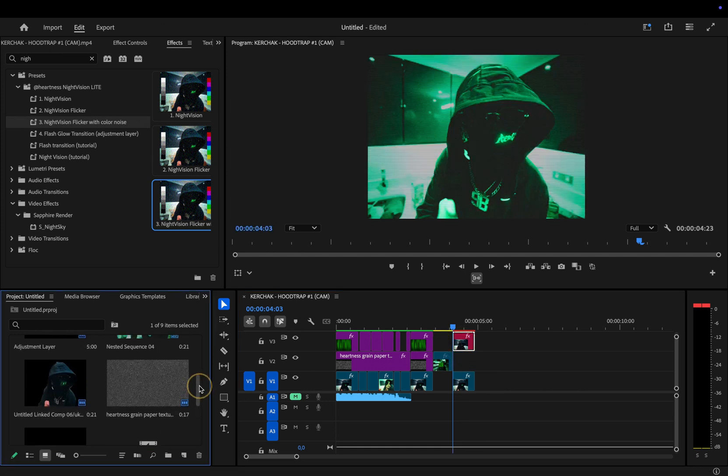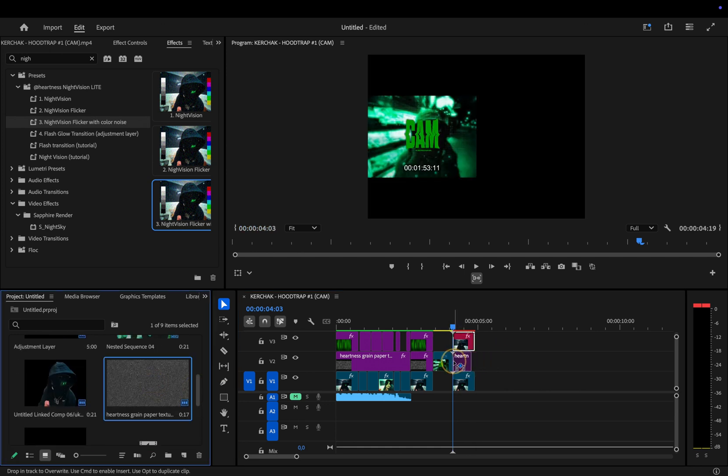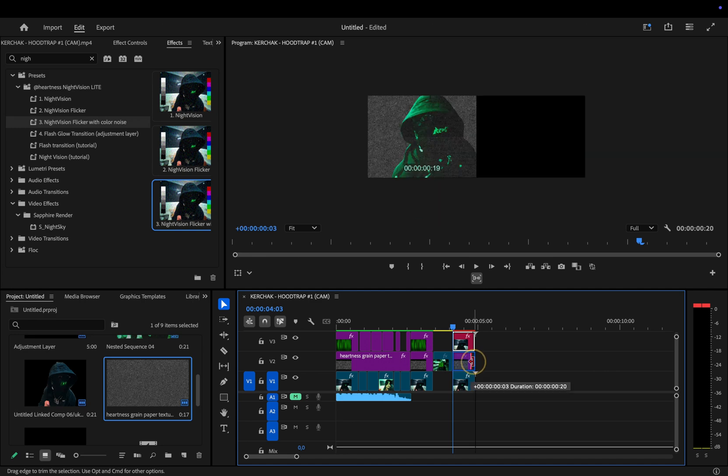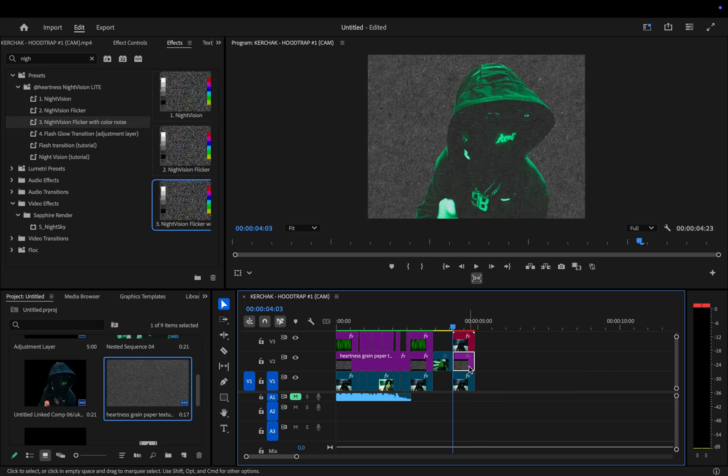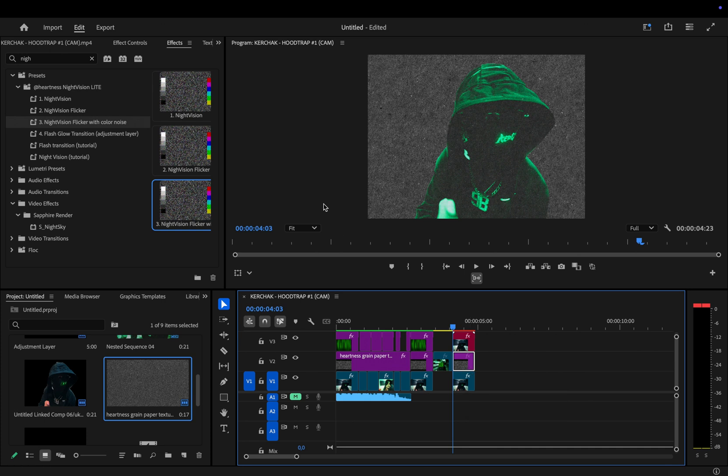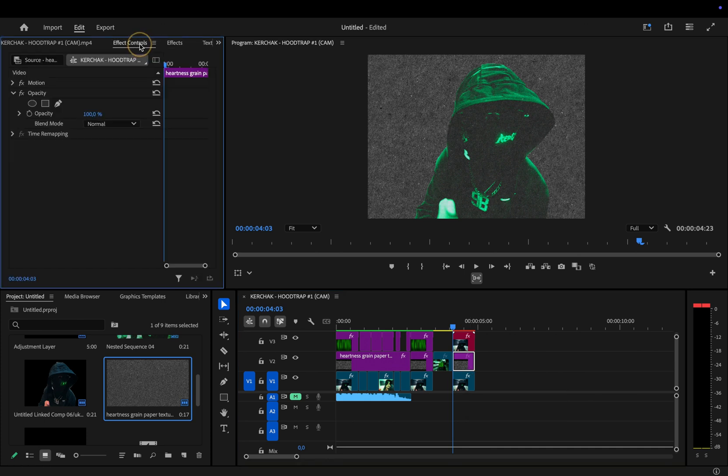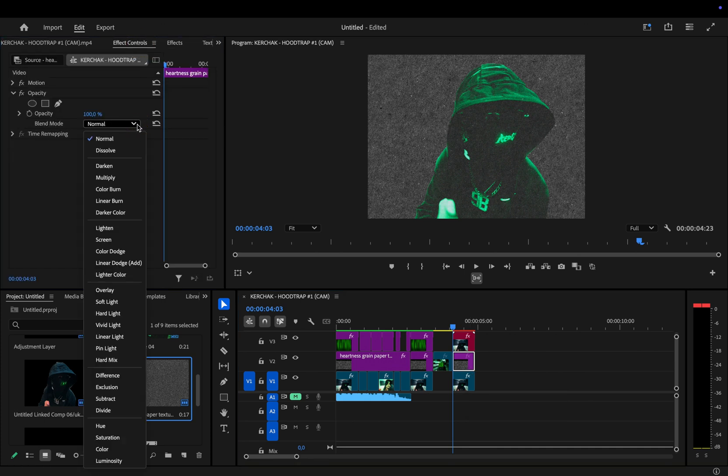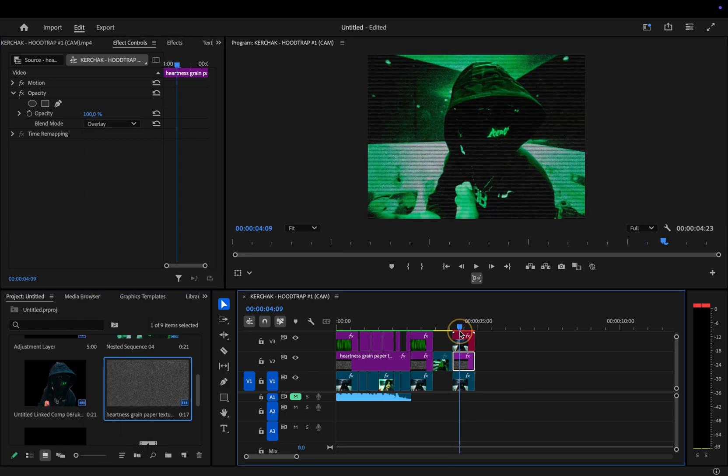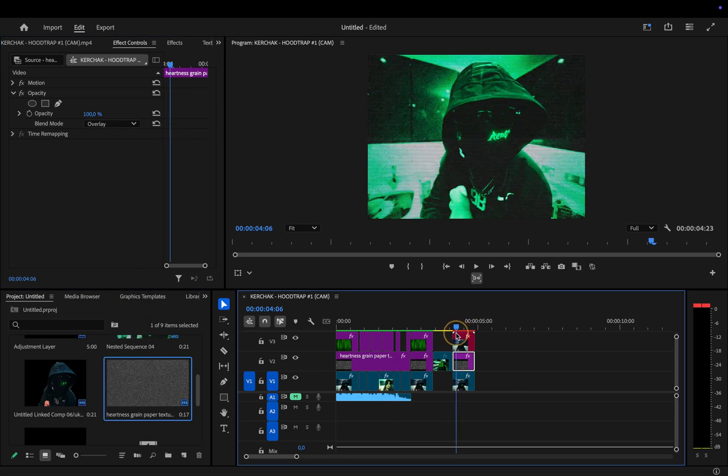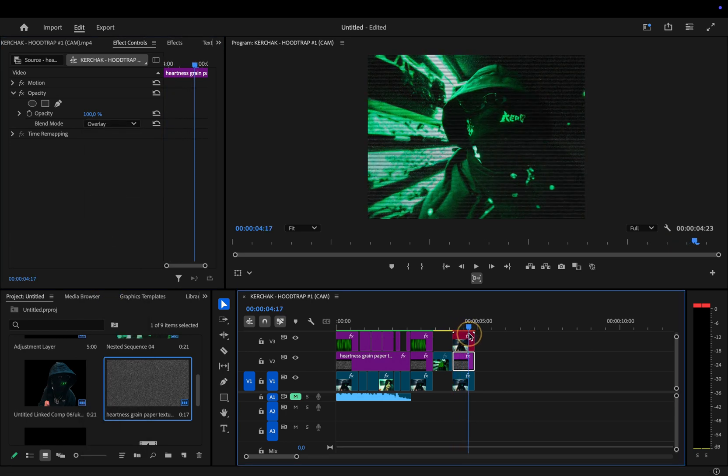The paper texture is also part of the pack, so just drag it in between the clips. Right now, it's completely covering the background, which we don't want, so head over to effect controls, and under opacity, change the blend mode from normal to overlay. That instantly gives the whole shot a gritty, grainy vibe. Adds a nice bit of texture to the night vision look.